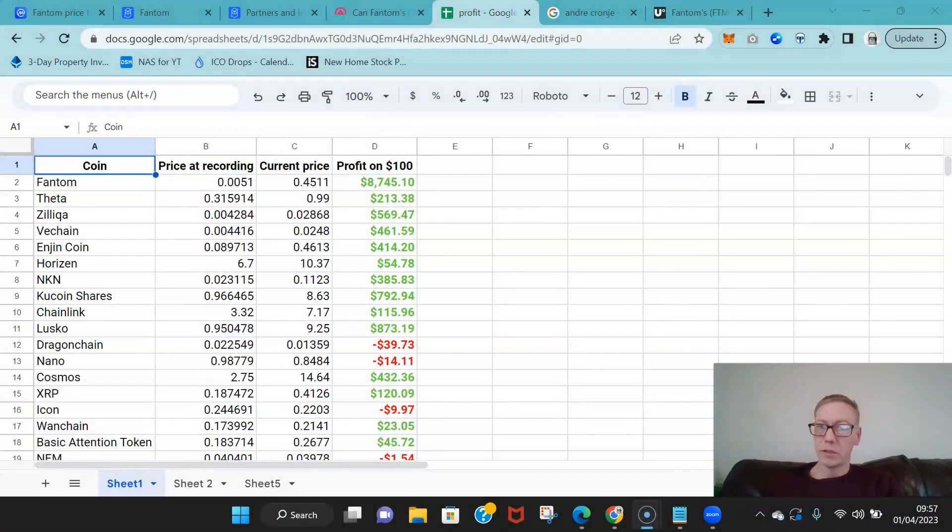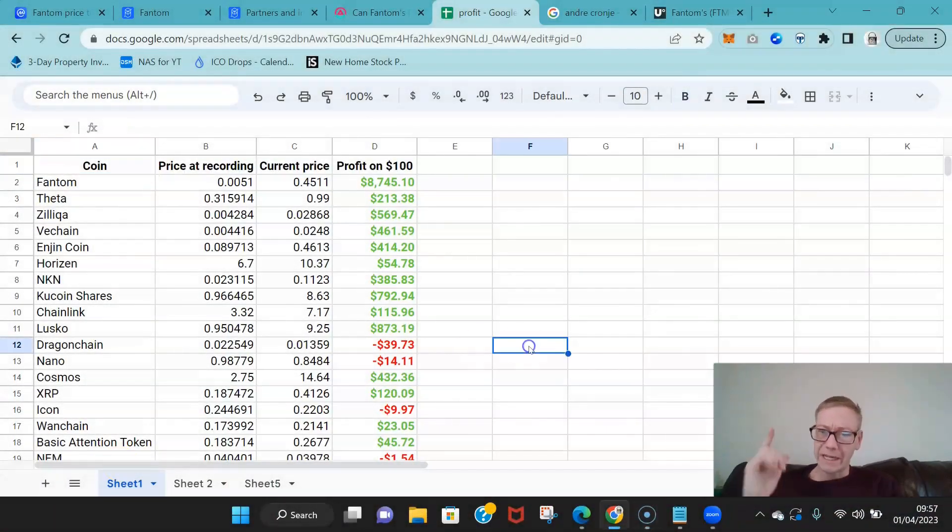Particularly with the new developments in terms of the ecosystem fund, particularly with the fact that Andrew Cronje returned to the Fantom project as a few several months ago now. What can this do in terms of price? Well, let's take a look.